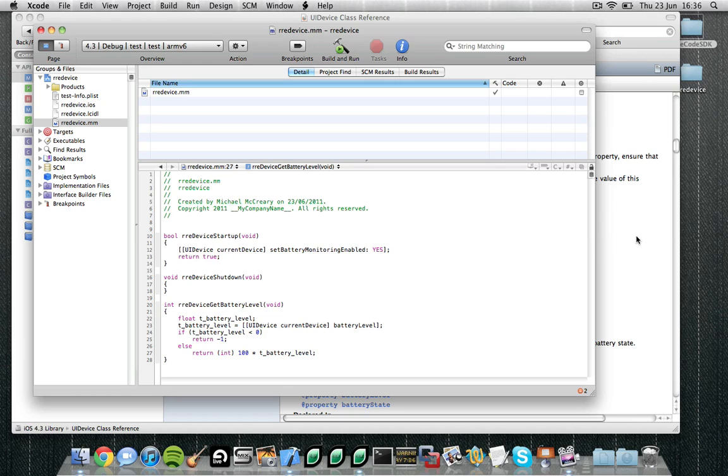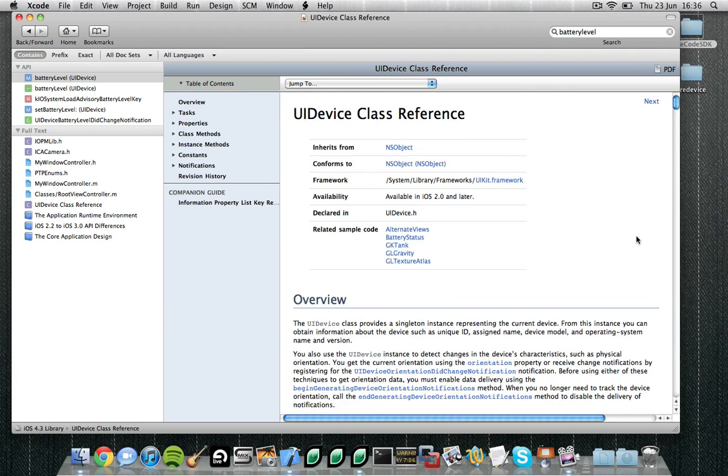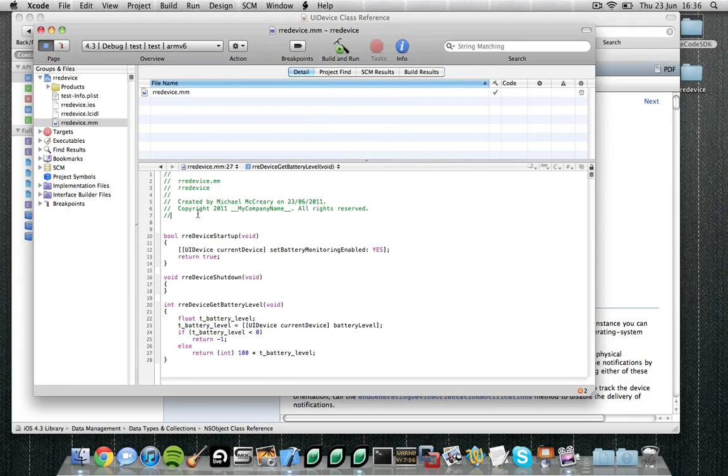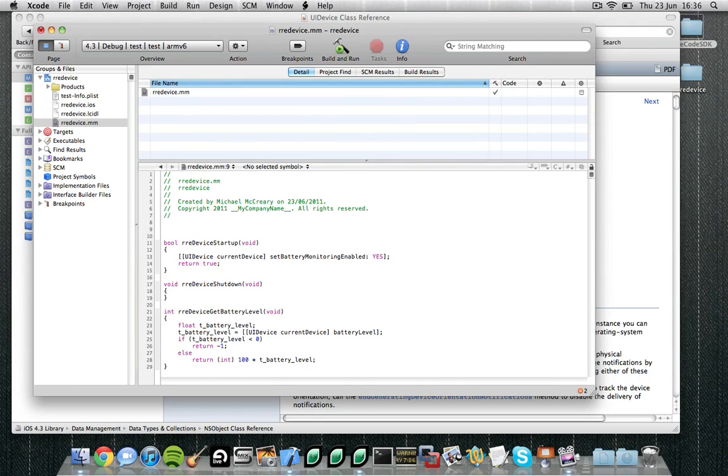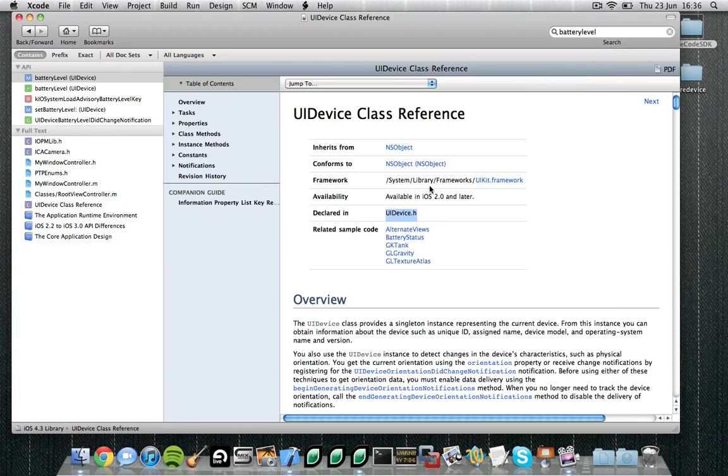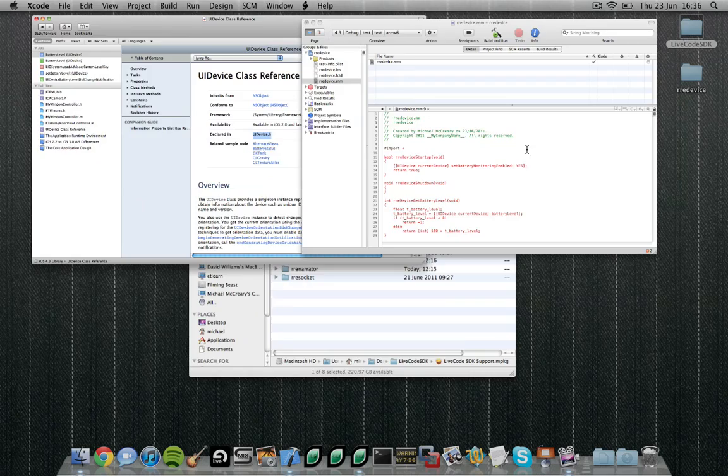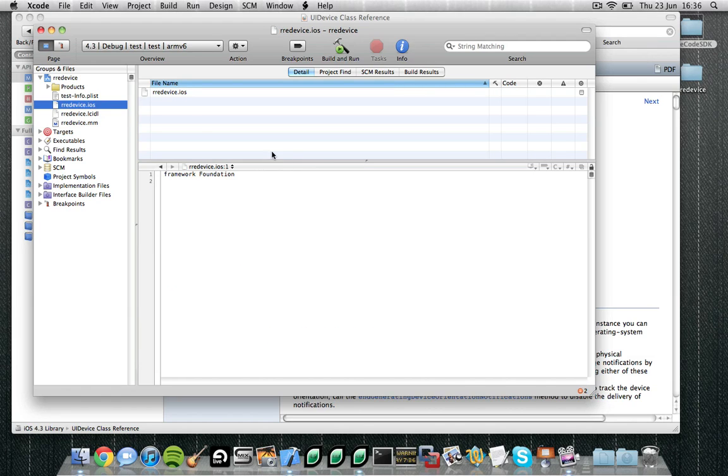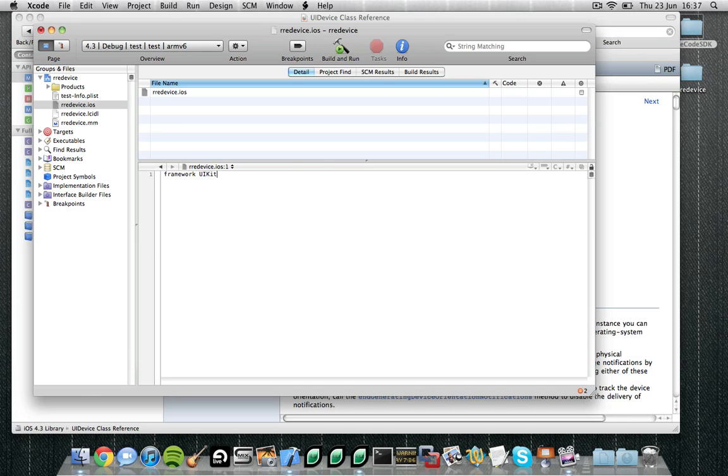Now the final step we need to do is make sure that we include any frameworks that are required. Now it looks like the UIDevice class is part of the UIKit framework and indeed is defined in the UIDevice.h header file. So let's import the UIDevice header file. To do that we notice it's a UIKit framework that it's part of, so we go to UIKit/UIDevice.h. Now you'll notice the final file that has been included within the external project is RREDevice.iOS and here we need to define any frameworks which our external relies upon. So like I mentioned previously we rely on the UIKit framework. So that's our external implemented and ready to test.